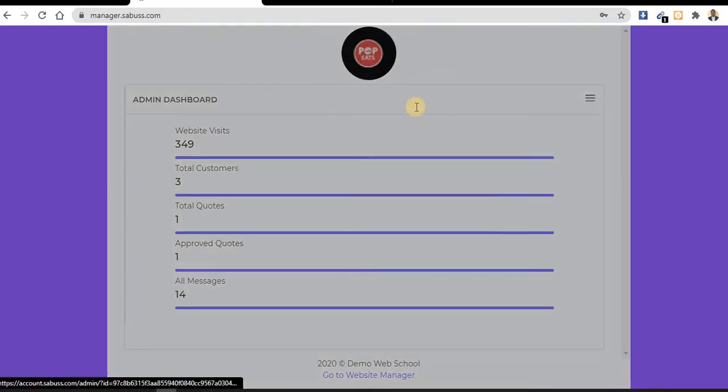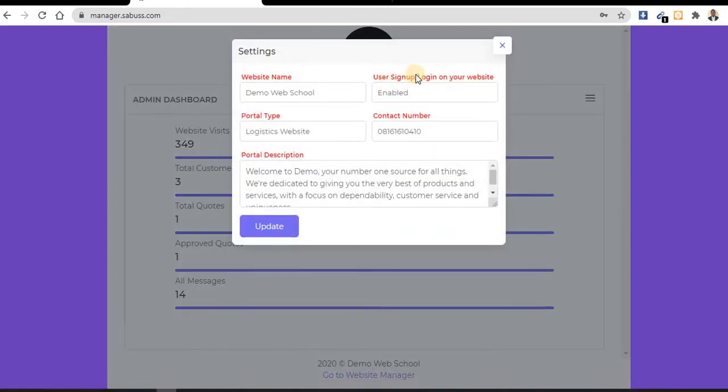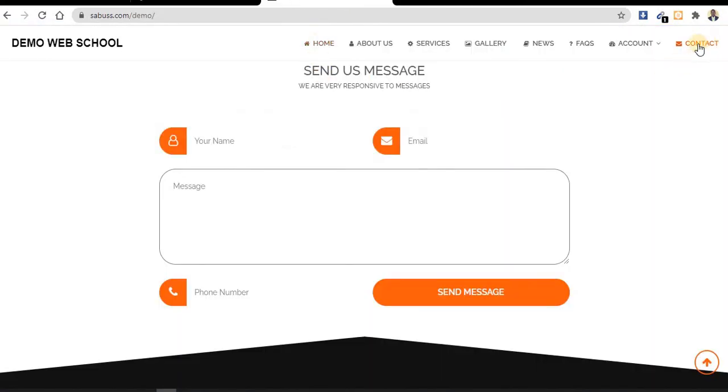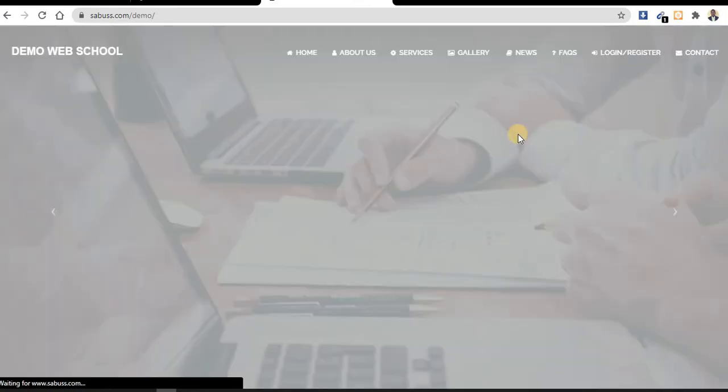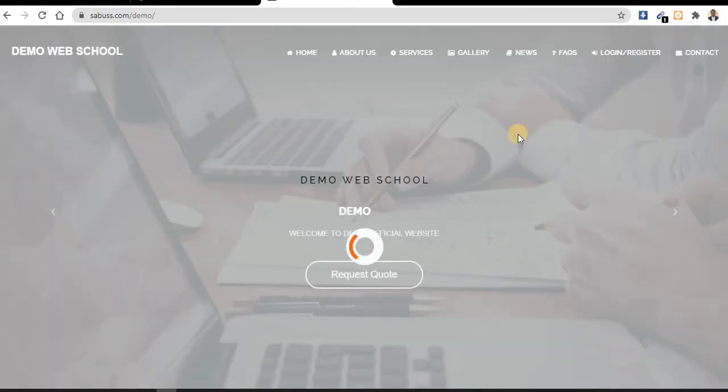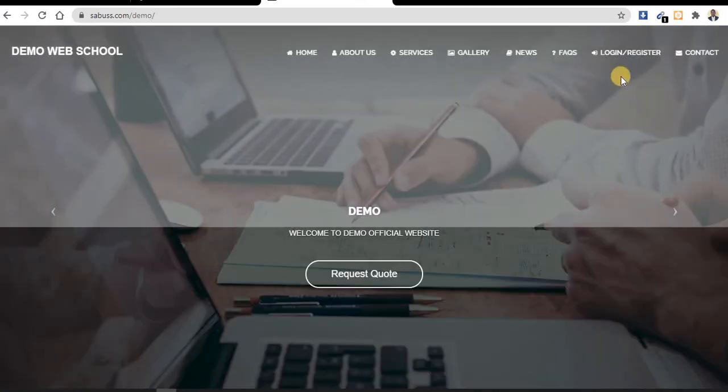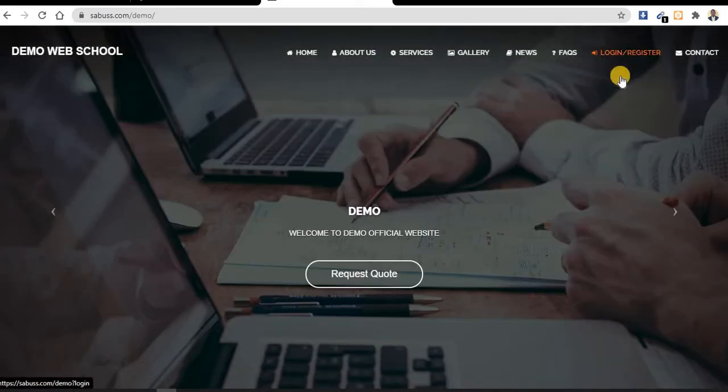Let's go back to user portal. If you check this place, you can see you can enable sign up on your website - login and sign up on your website. This is my website, it has an account. Let me log out first.